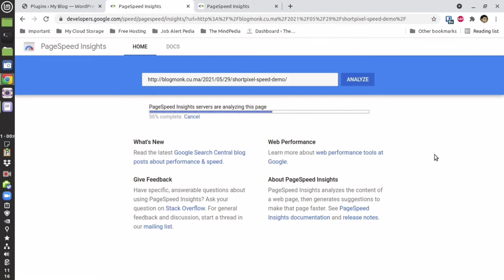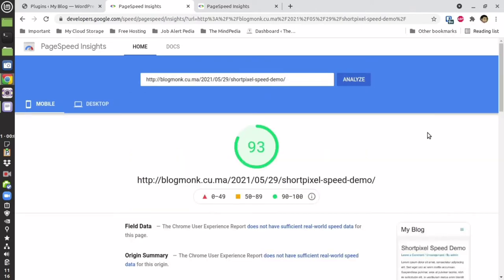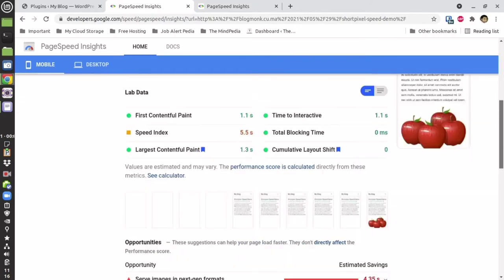It will take some time for the page to load because there are lots of criteria that the PageSpeed tool is verifying, so hold on a minute. As you can see, without optimization I'm having a score of 93.